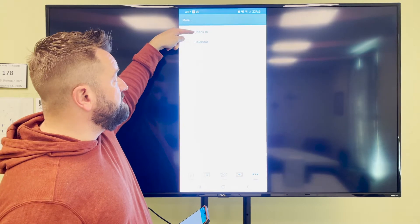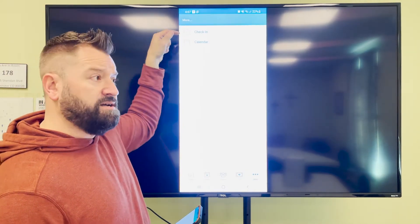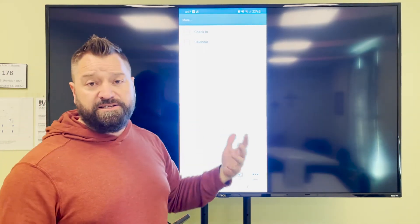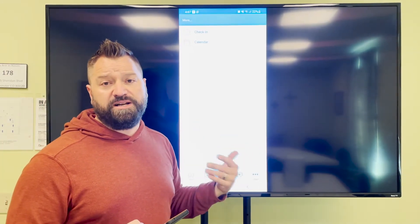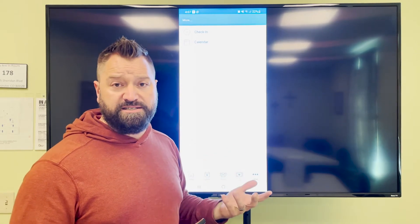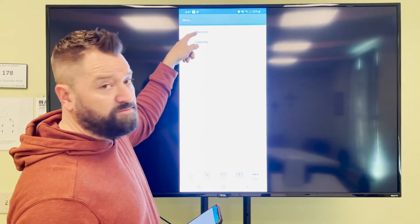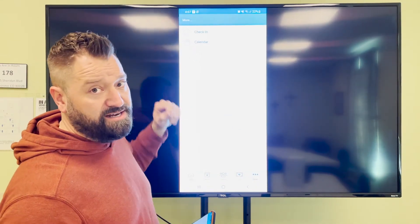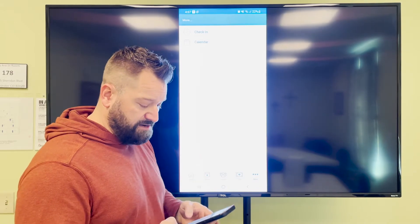If you go to 'more', you can check in. So let's say you're heading into church and you want to check your kids into the children's ministry — it's actually super easy. You can click on this and check your kids in right from there.